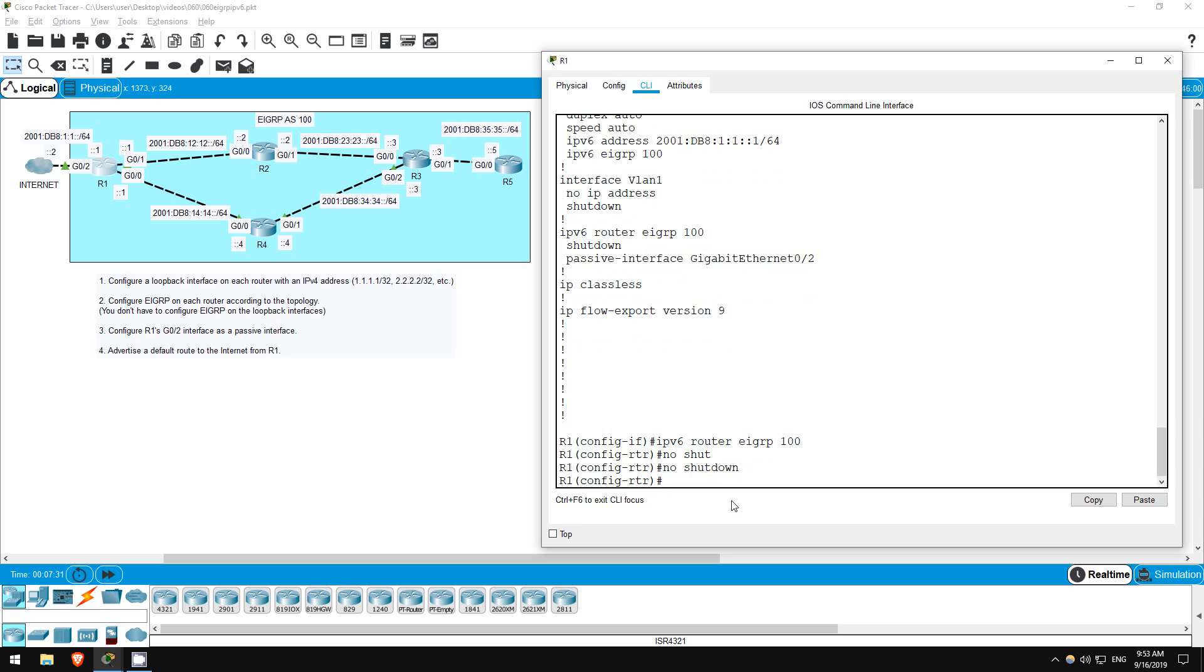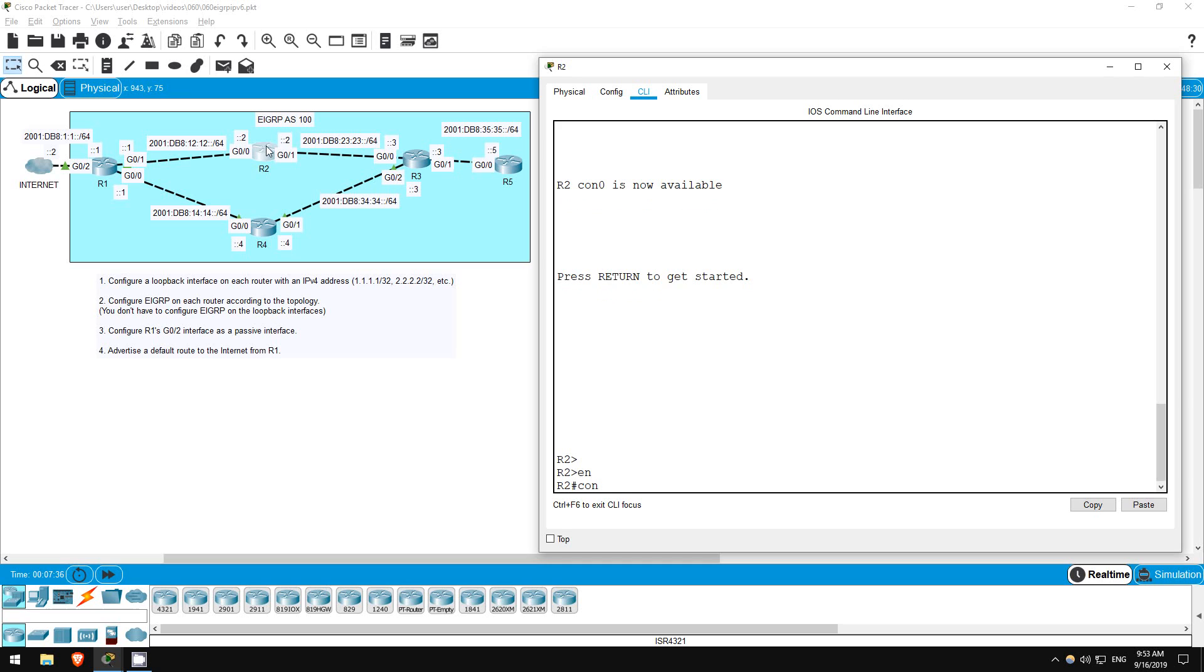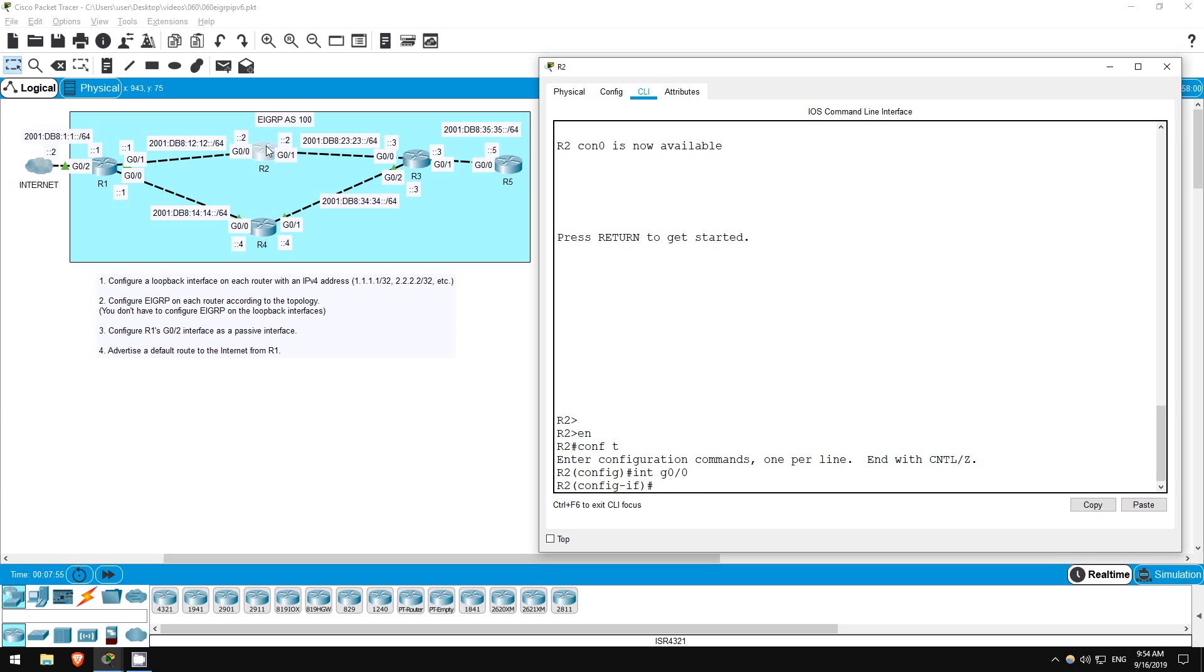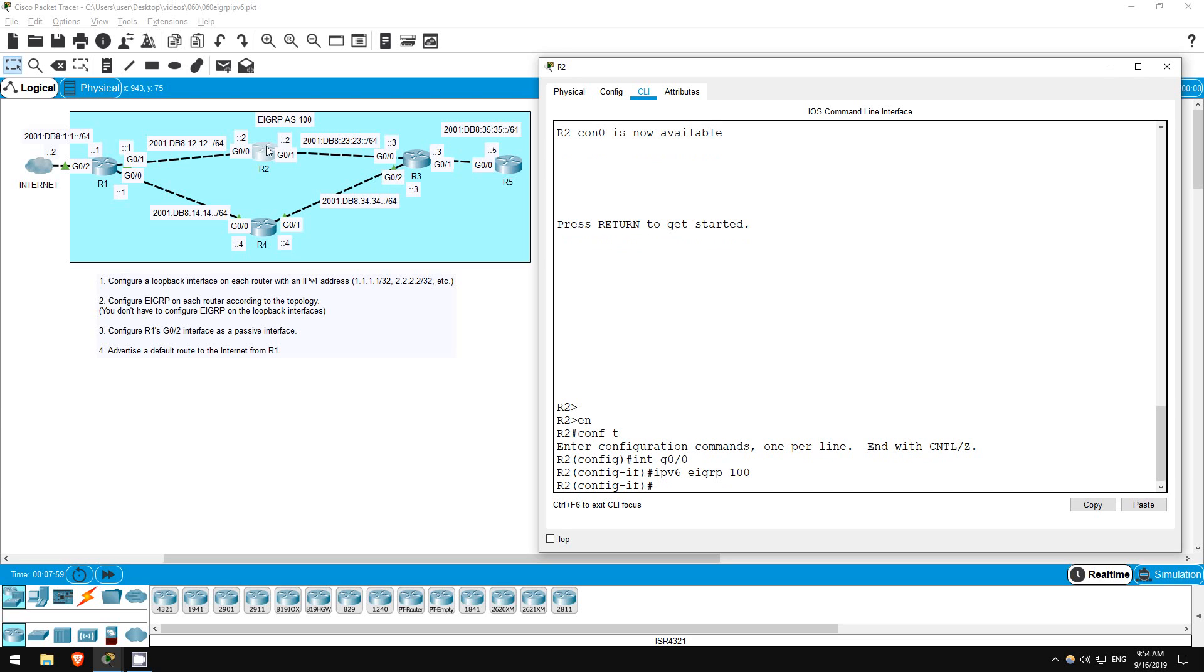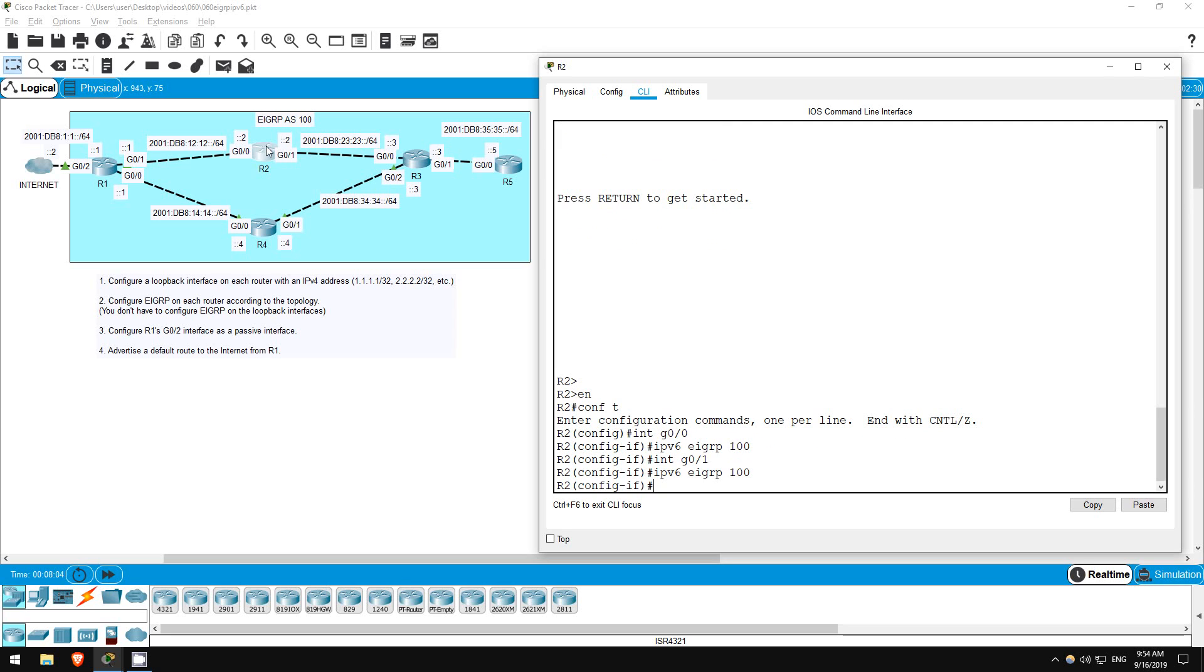R2 next. Enable. Conf T. Now, we don't actually have to create the EIGRP process here. We can go directly to the interface, and if we activate EIGRP AS100 on that interface, the router will create the EIGRP process for us. Interface G00. IPv6 EIGRP 100. Interface G01. IPv6 EIGRP 100. Okay, so that activates EIGRP on the interfaces and creates the EIGRP process.